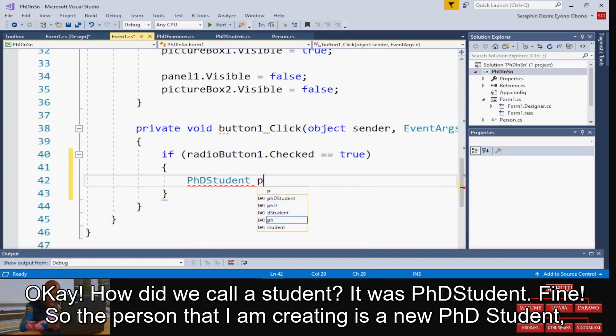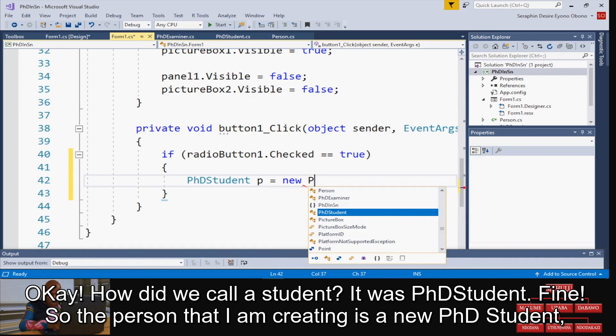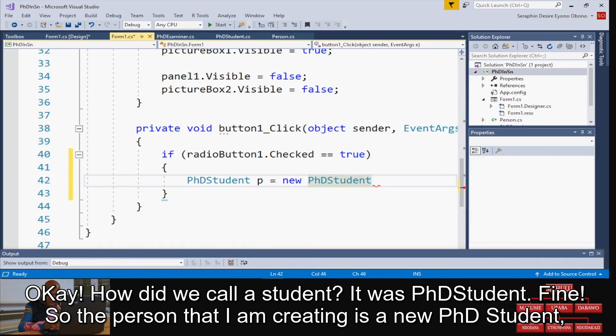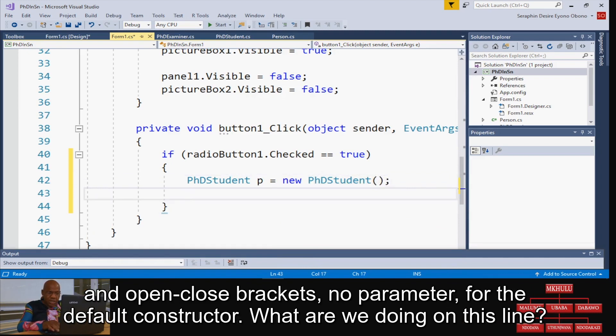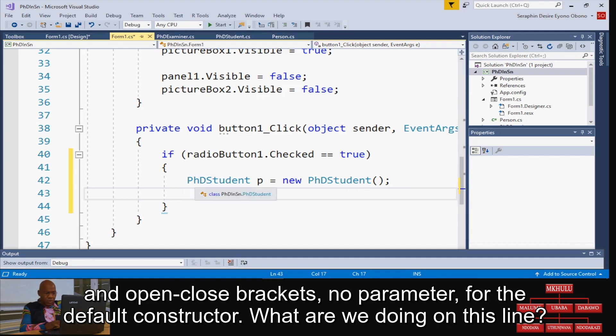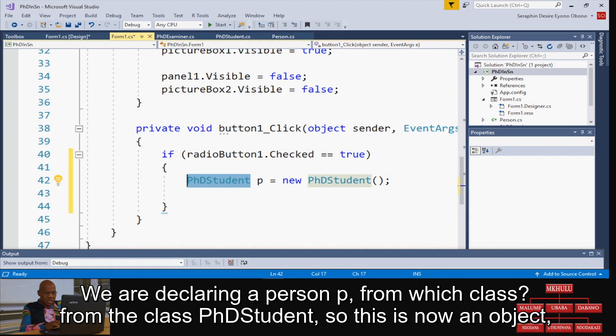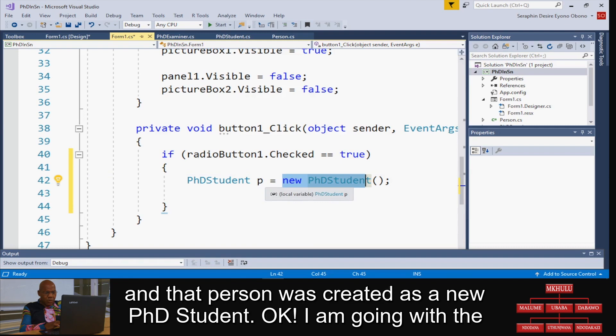What are we doing on this line? We're declaring a person P from the class PHDStudent, so this is now an object. That person we created, a new PHDStudent. I'm going with the convention that all objects are capital, so I'll call it capital P instead of small p.